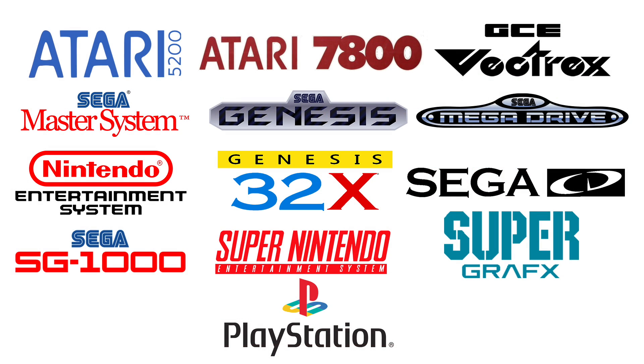Atari 5200, Atari 7800, Vectrex, Sega Master System, Sega Genesis slash Mega Drive, the NES, 32X, Sega CD, Sega SG-1000, Super Nintendo, Super Graphics, and PlayStation 1.